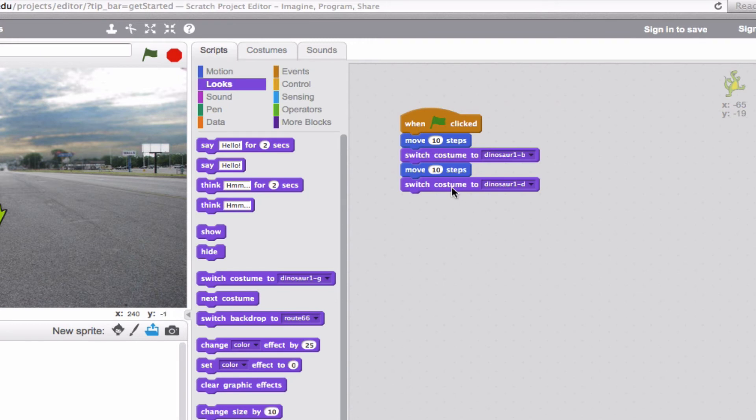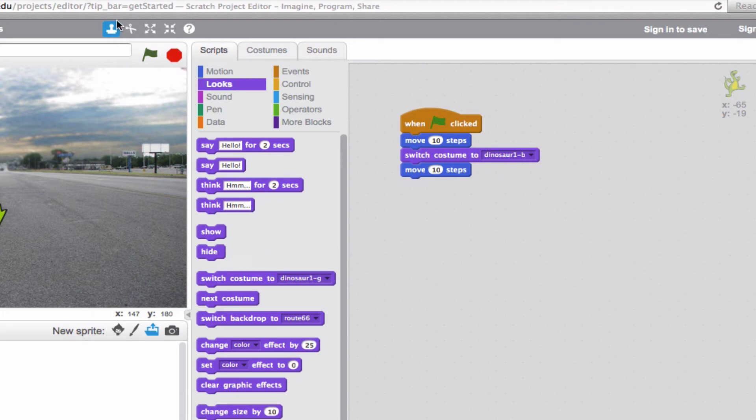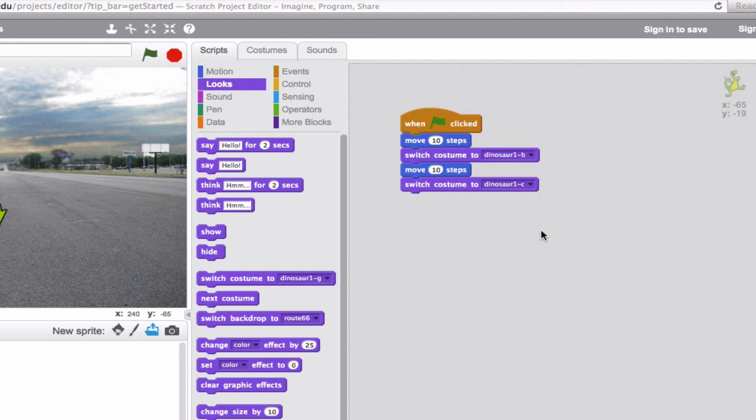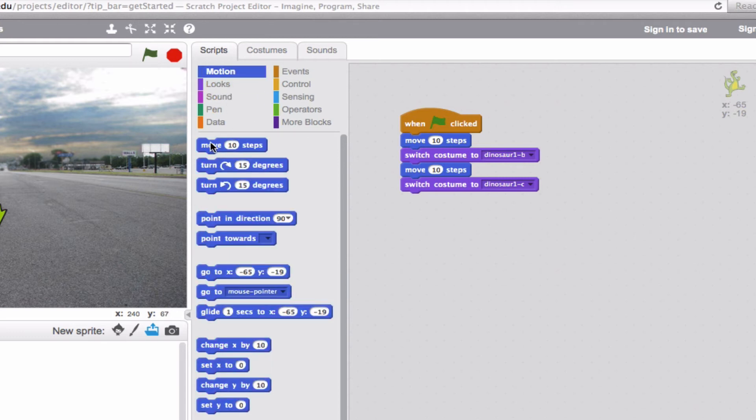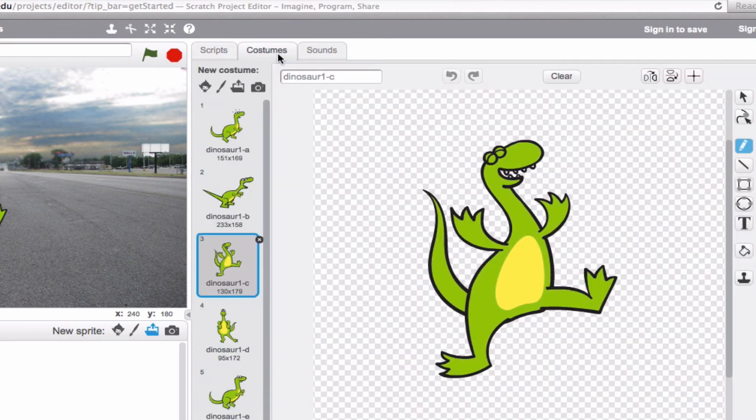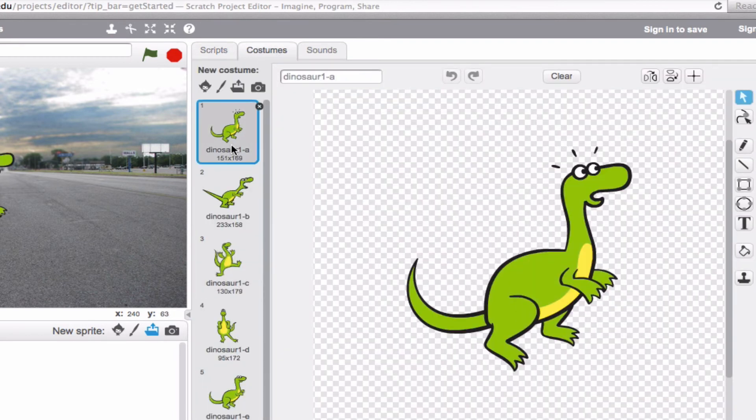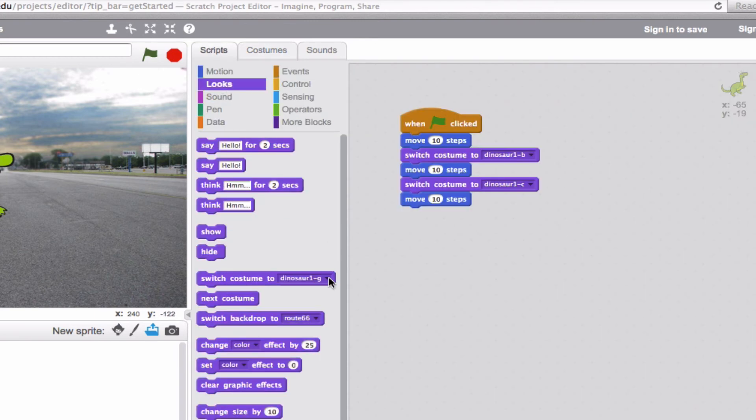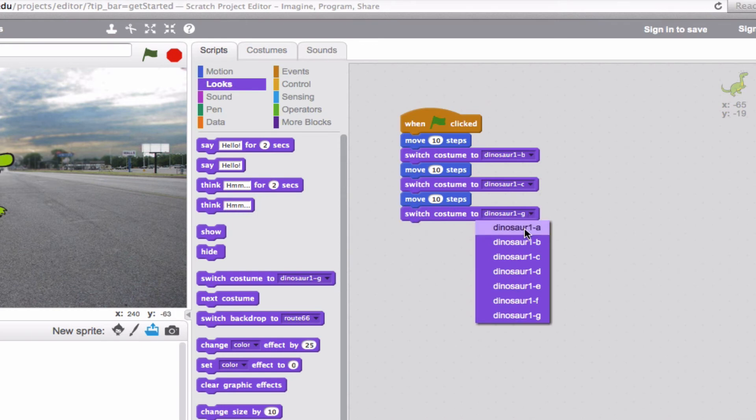How do you get rid of this block again? That's right. You can drag it back here or you can use the scissors up here and just cut it out. So we'll switch the costume to Dinosaur 1C. Okay. And then one more time, we'll do an additional move 10 steps. And let's say that he finishes at this one again, Dinosaur 1A. So one more time, switch costume. Select Dinosaur 1A and boom.